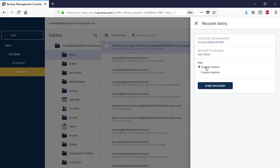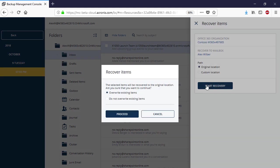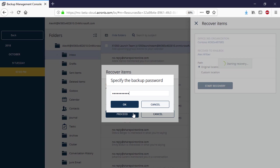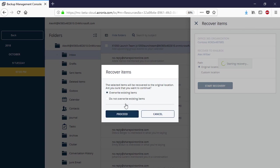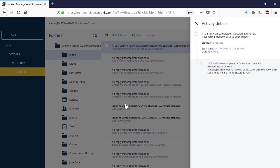Press the Start Recovery button to initiate the recovery process. You can allow overwriting the existing email messages in the recovery destination, if needed. The recovery progress can be traced in the right pop-up panel or under Activities.